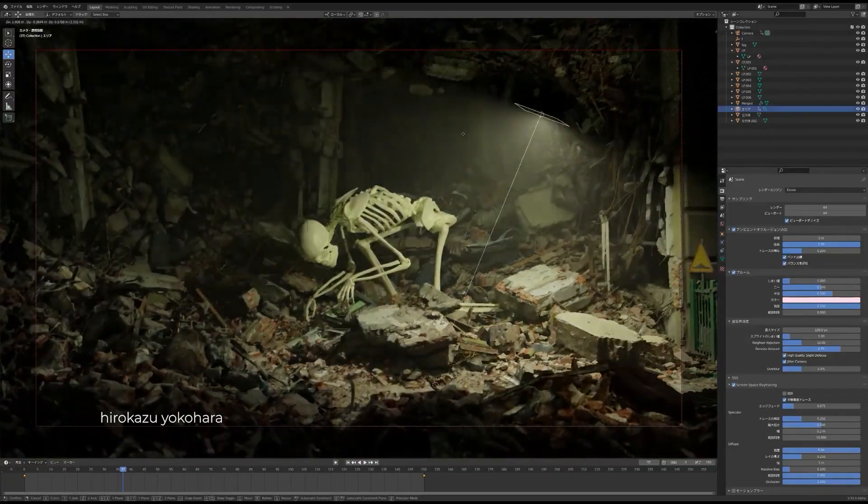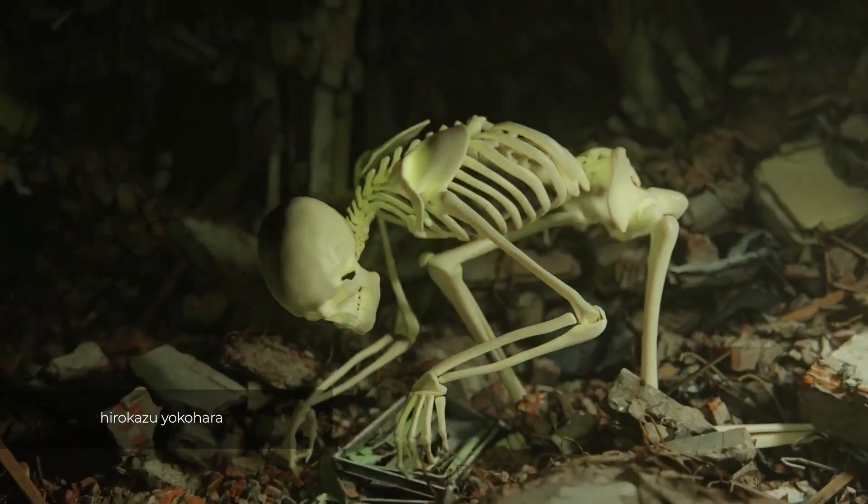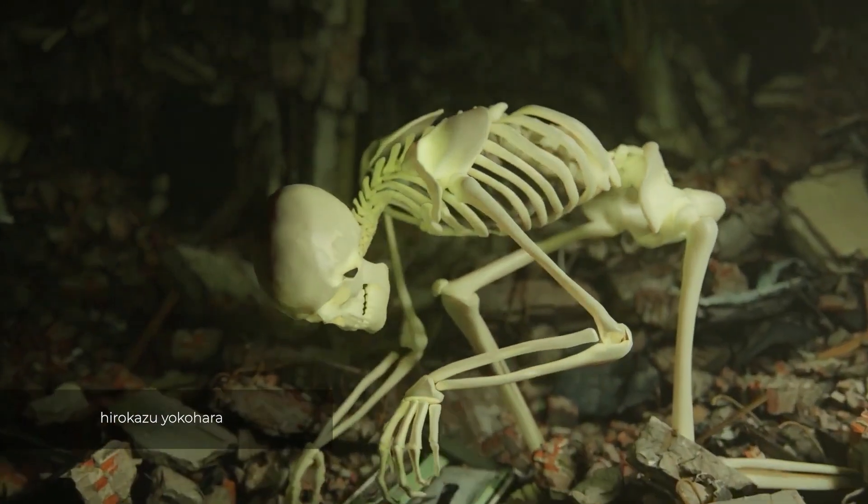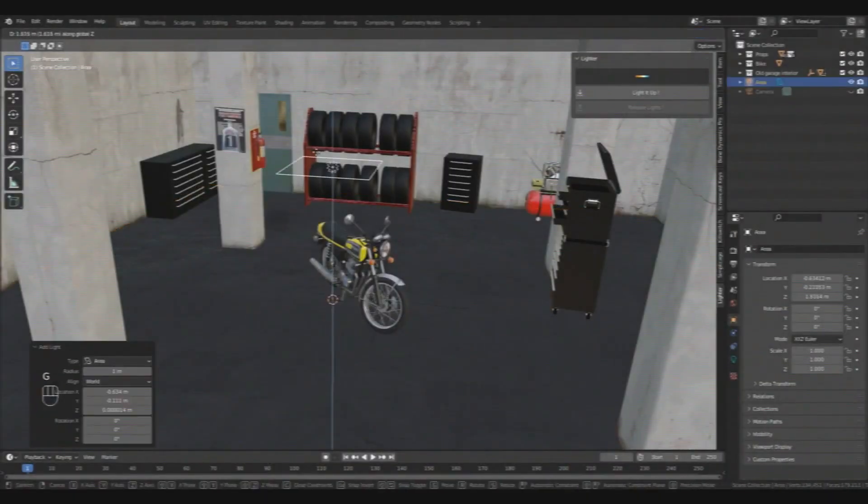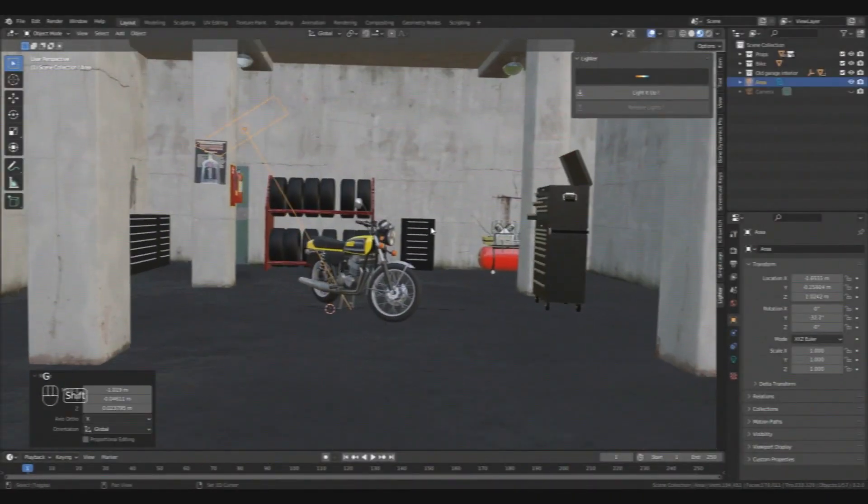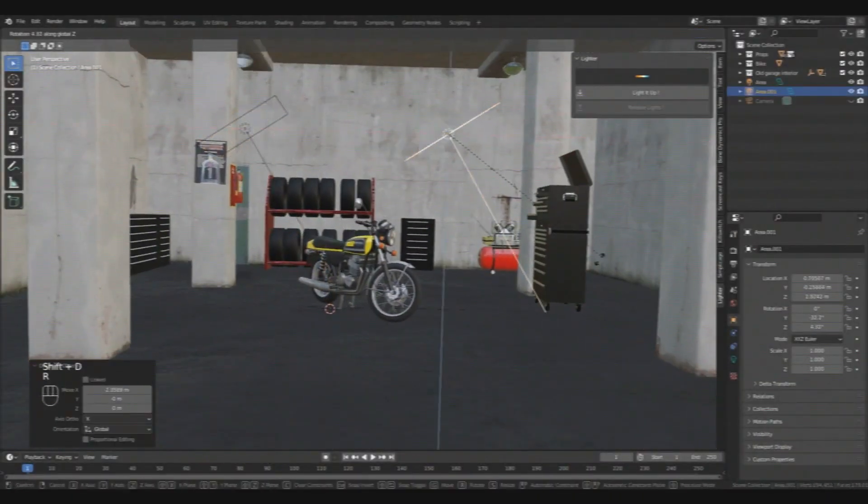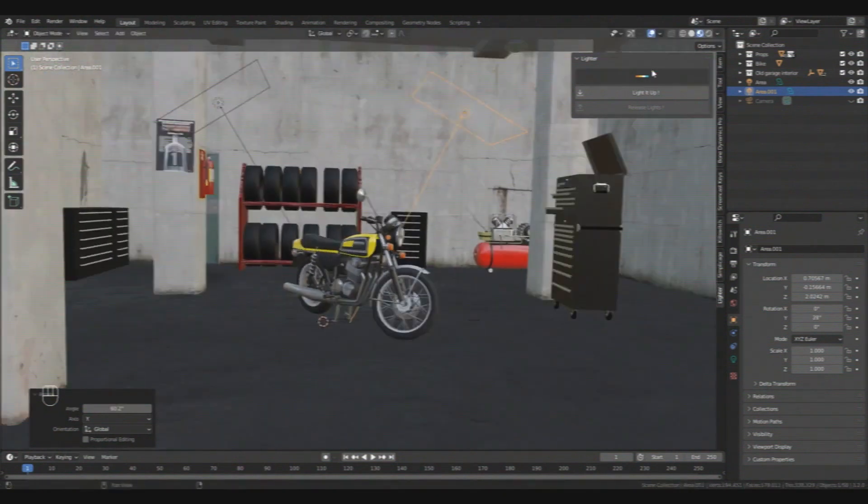Lighting is one of the most important aspects of the 3D creation pipeline, but sometimes creating a lighting setup in Blender becomes tedious and boring.